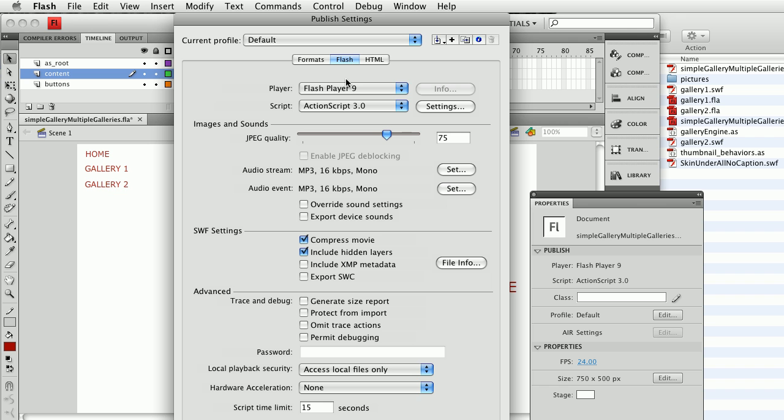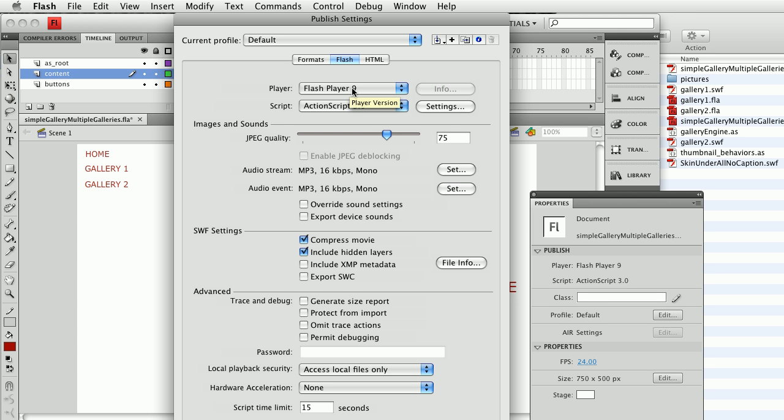The second tab is Flash. Since this is an ActionScript 3 project I'm going to make it backwards compatible to Flash Player 9. In other words, anybody with a Flash Player earlier than 9 needs to be notified that their Flash Player is too old to see ActionScript 3 content.